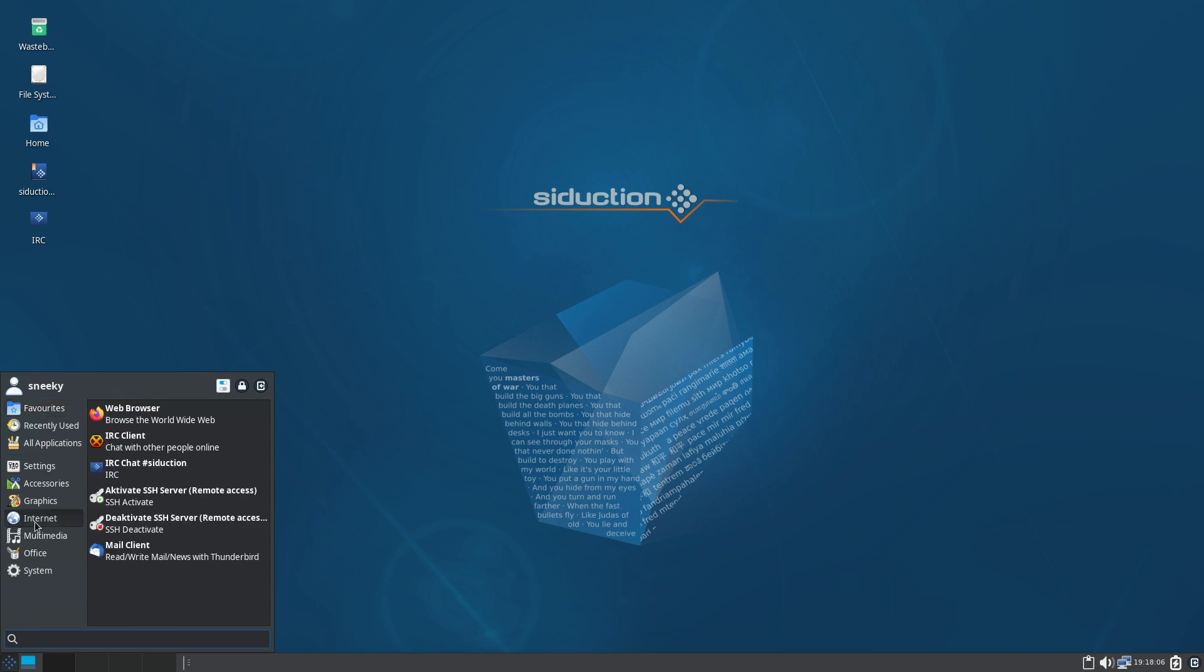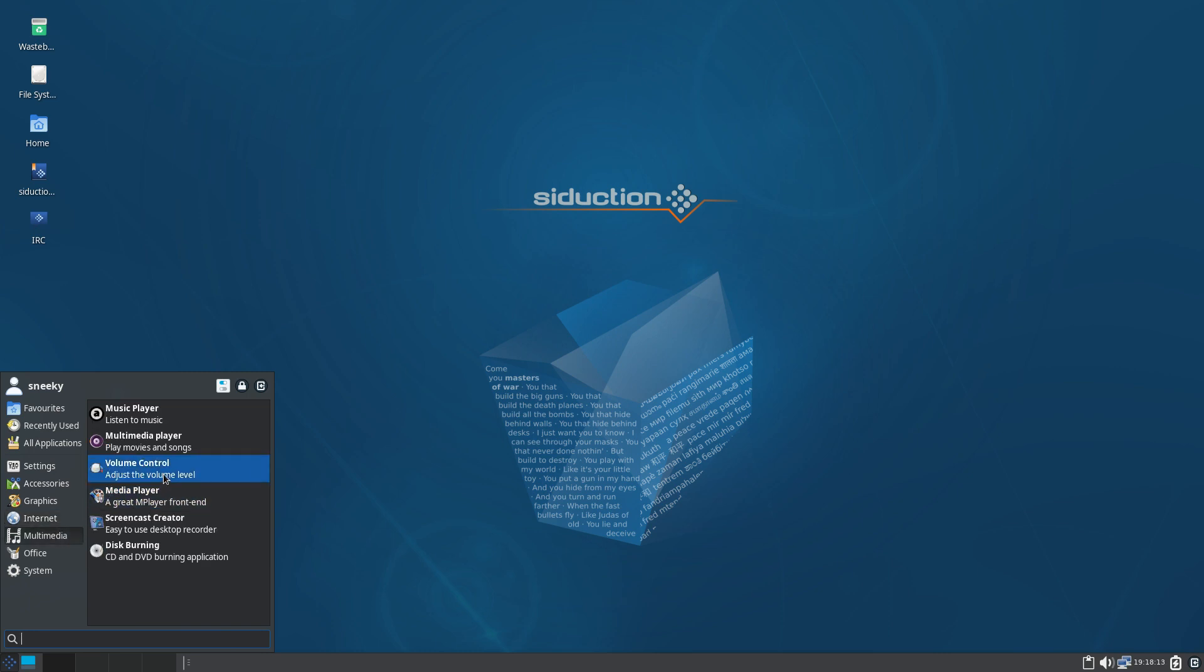Under internet, you've got Firefox as your default, so that's fine. IRC client. The usuals really. Nothing new. About multimedia though. Audacious. Fair enough. I can live with that.